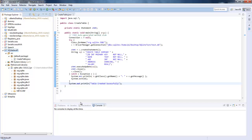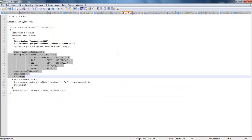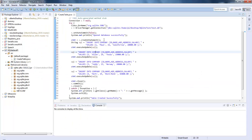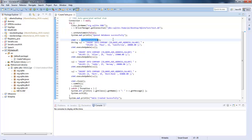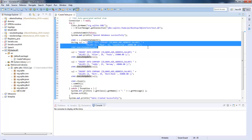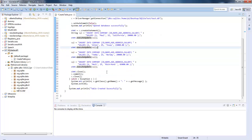Next, we have created our table successfully. Now we need to insert some data into the particular table. To do that, I'll again copy this piece of code. Now this code, what it does is it creates a connection to the particular database. And with this statement, we are going to create some SQL commands. And this execute update will update or run this command into our database.